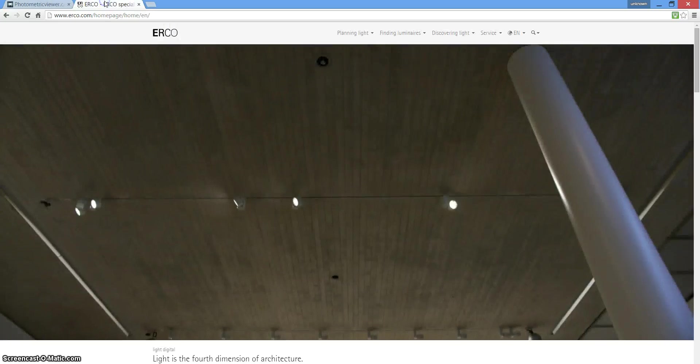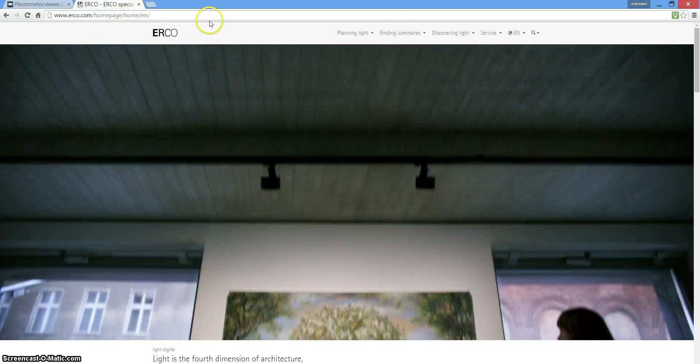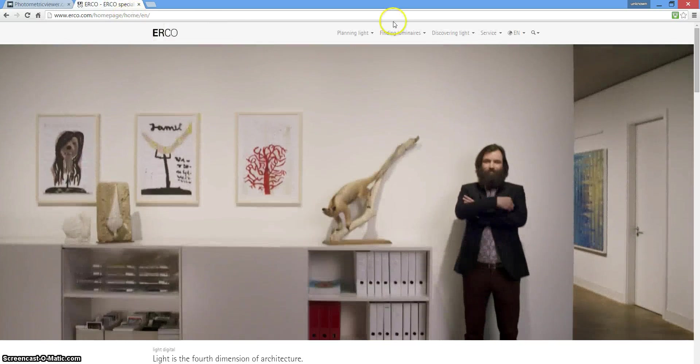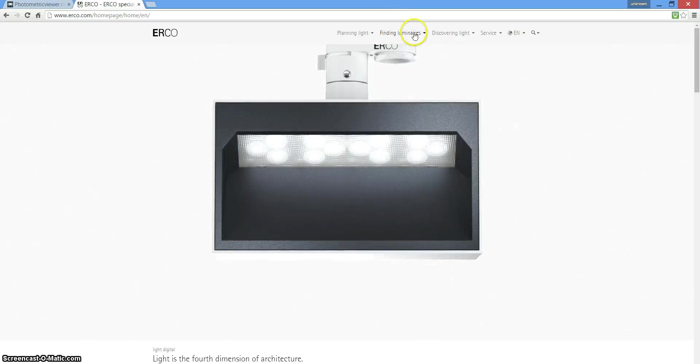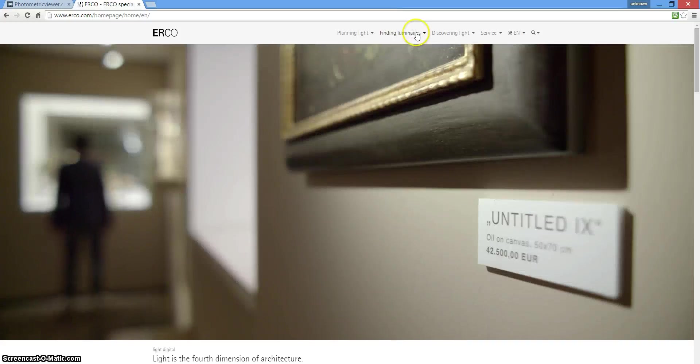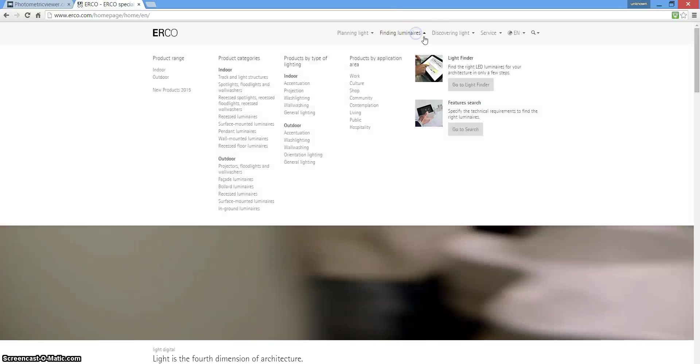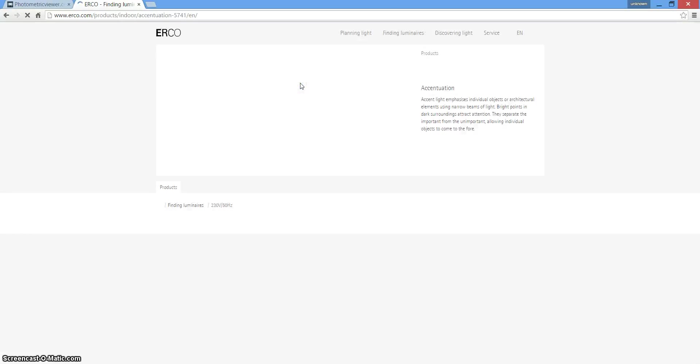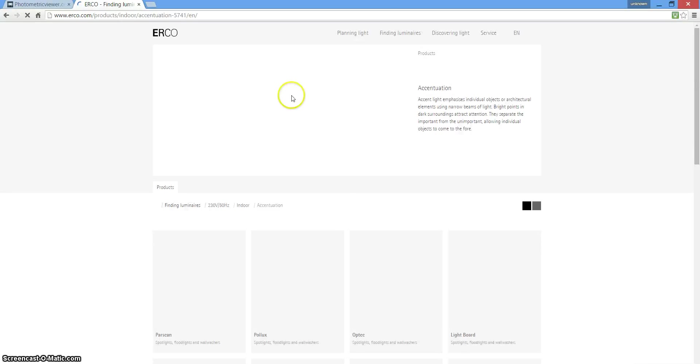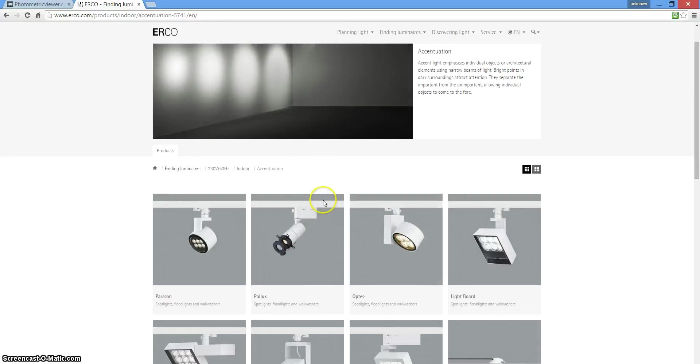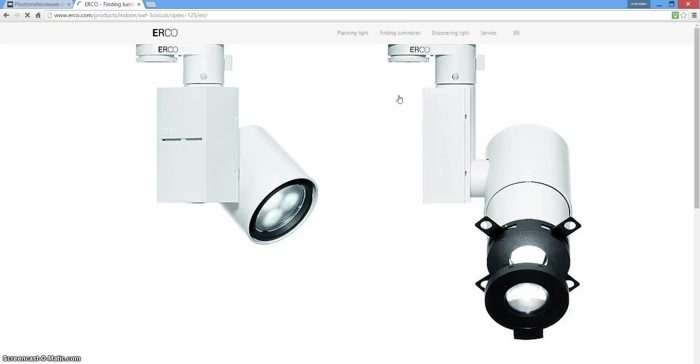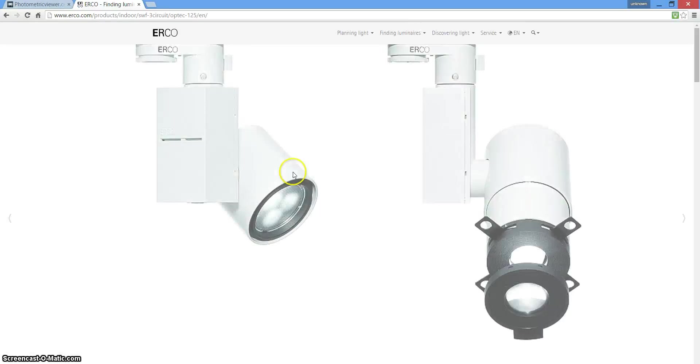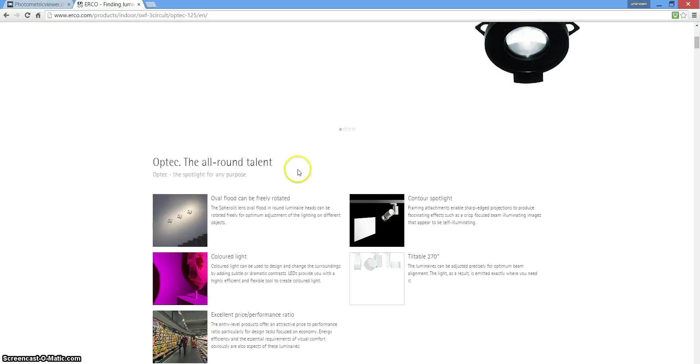Go to Errico, this site here, obviously that will be in the description as well. If you go to finding this one here, click the arrow, indoor, the first option, you have a list of all these lights here. I like to just click one and wait for it to download. There you go.